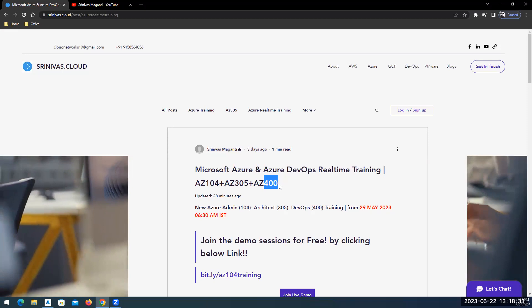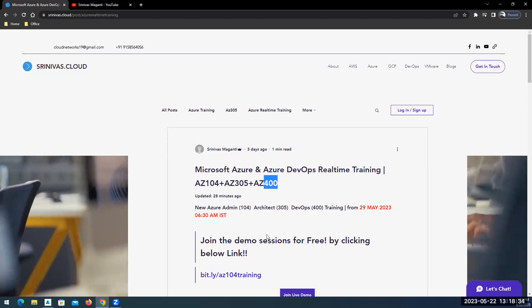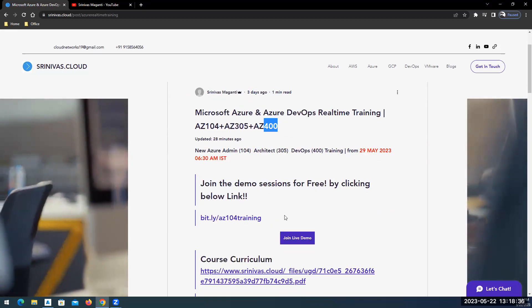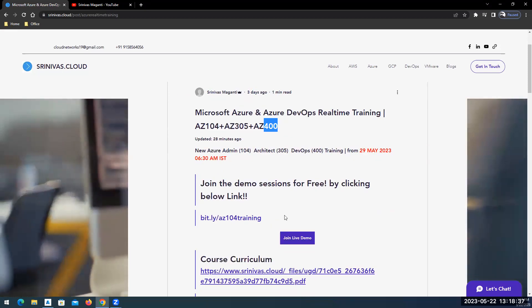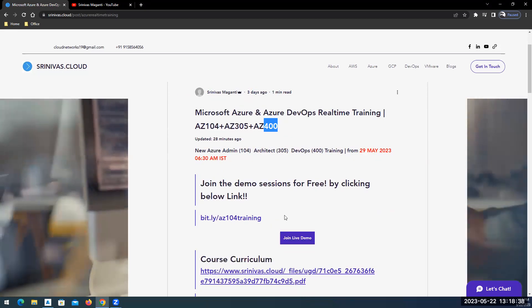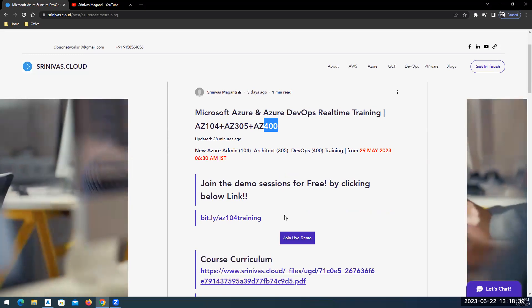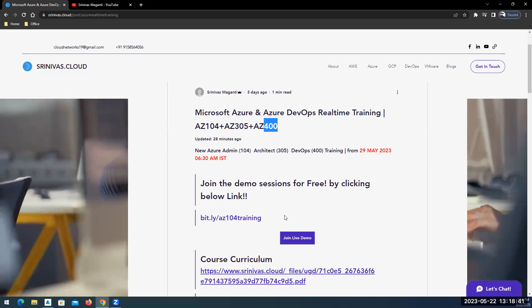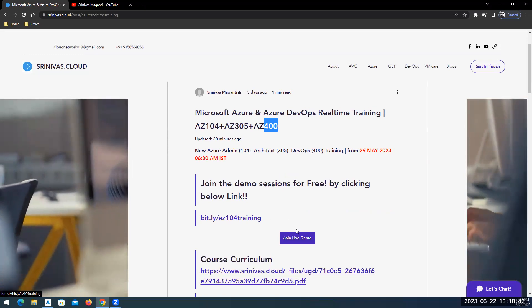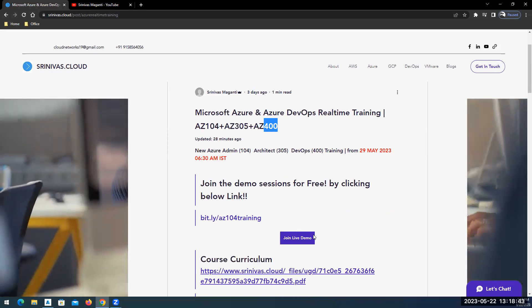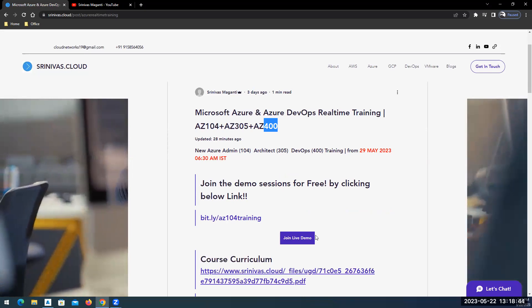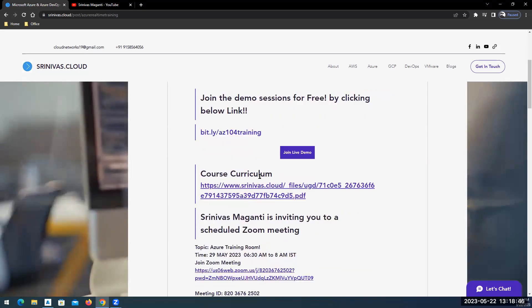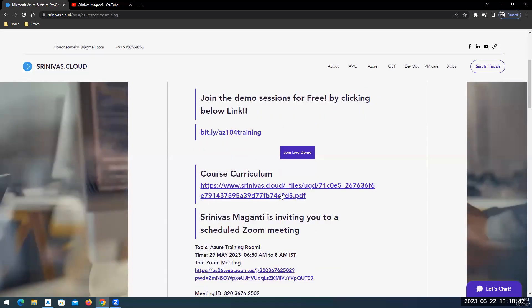You guys can join the demo sessions. The initial few sessions are demo so you can join using the same link which is mentioned over here or you can simply click on this link to join the demo on the demo day and you can find the course content here.